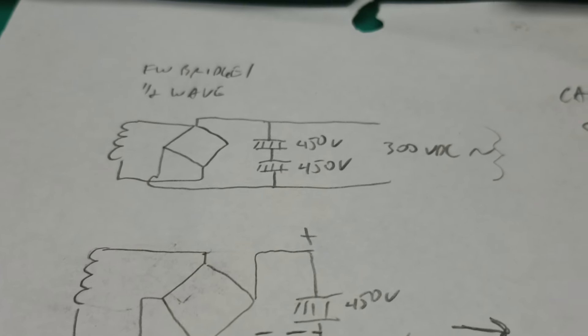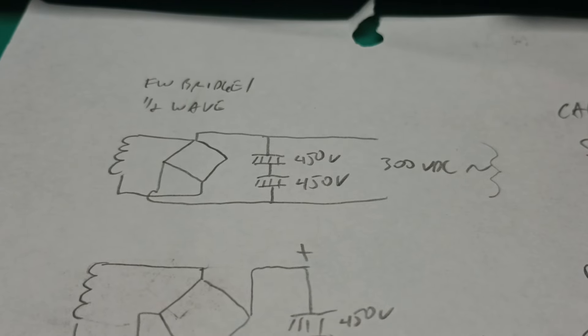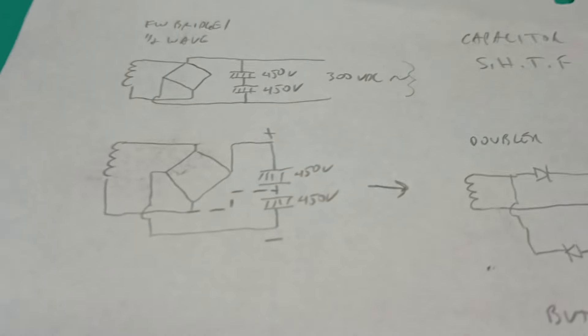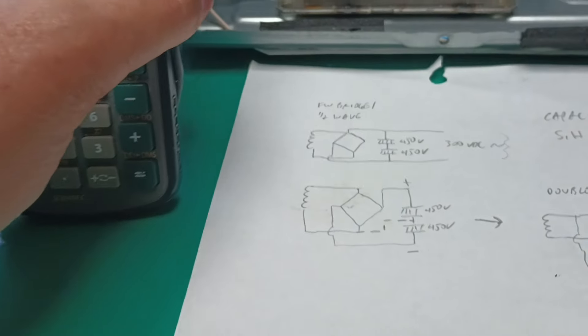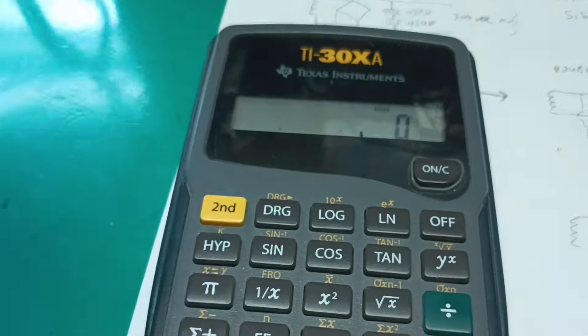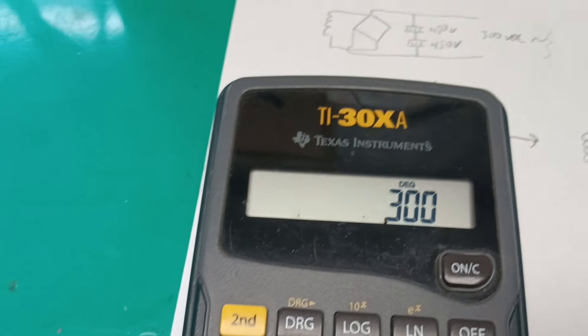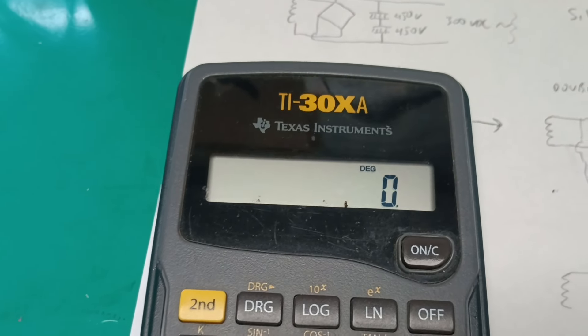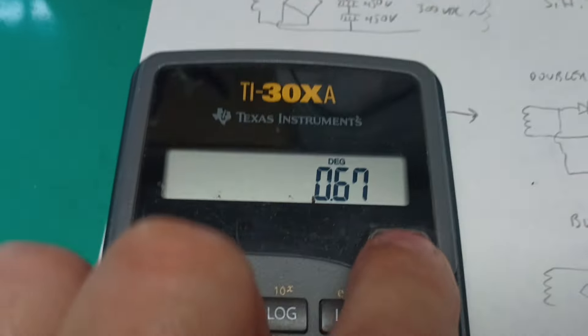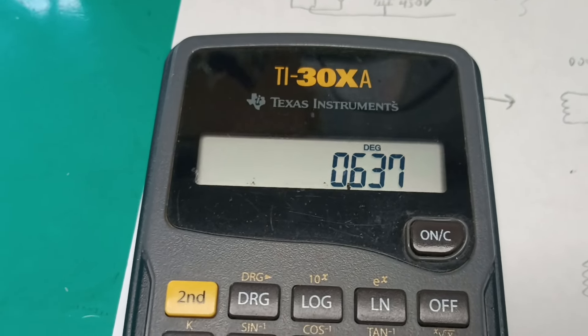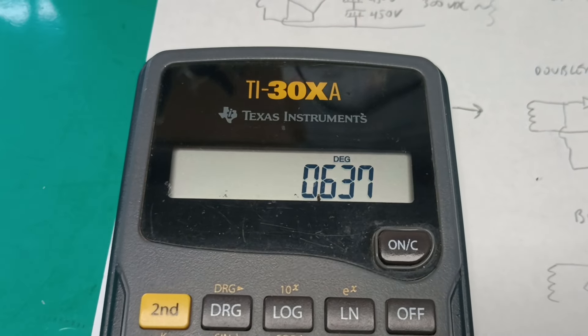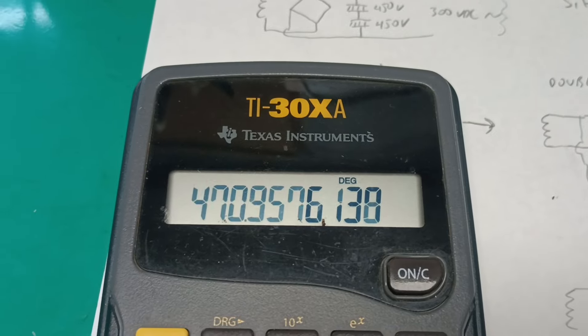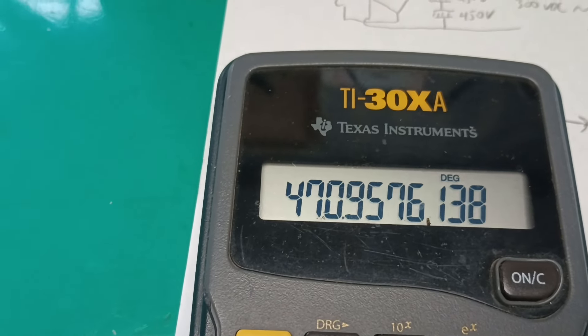But this full wave supply had produced 300 volts DC. Well 300 times 2, just for a rough guess, is 600, that's less than 950, isn't it? Well yes it is. But here's where the problem comes in: 300 volts, if we divide that by 0.637 to find the corresponding AC peak that corresponds with 300 volts, we get, oh crap.